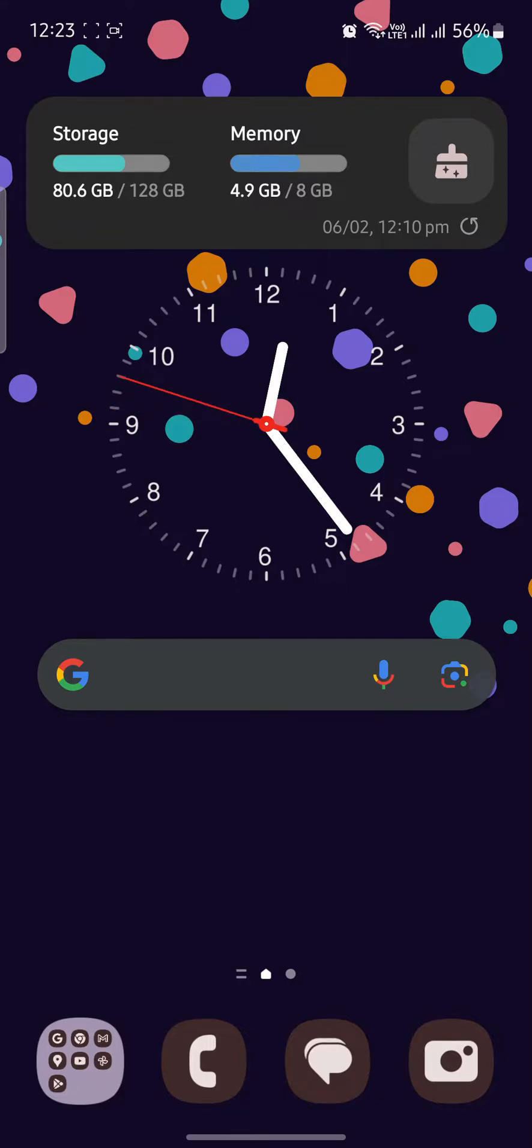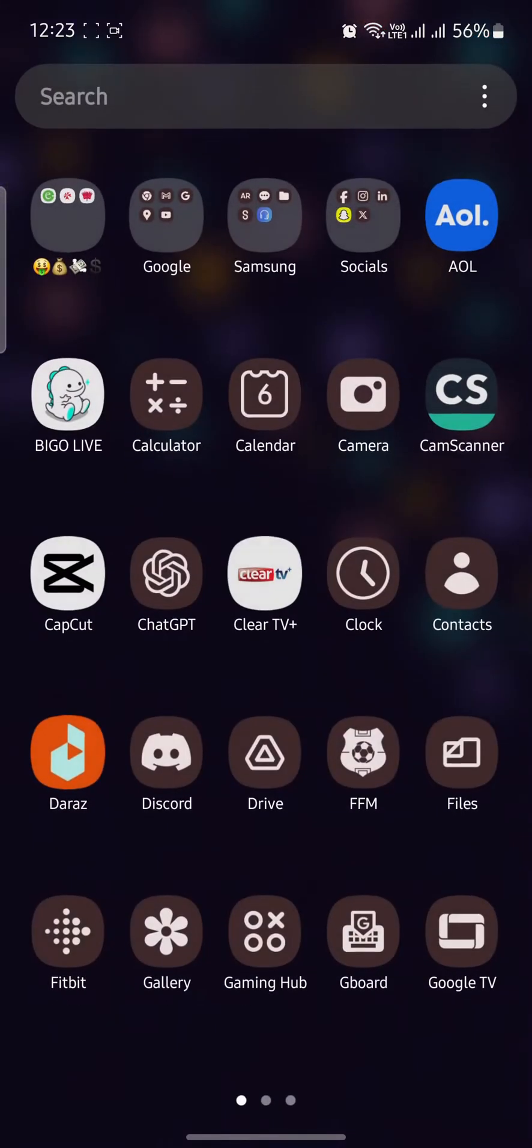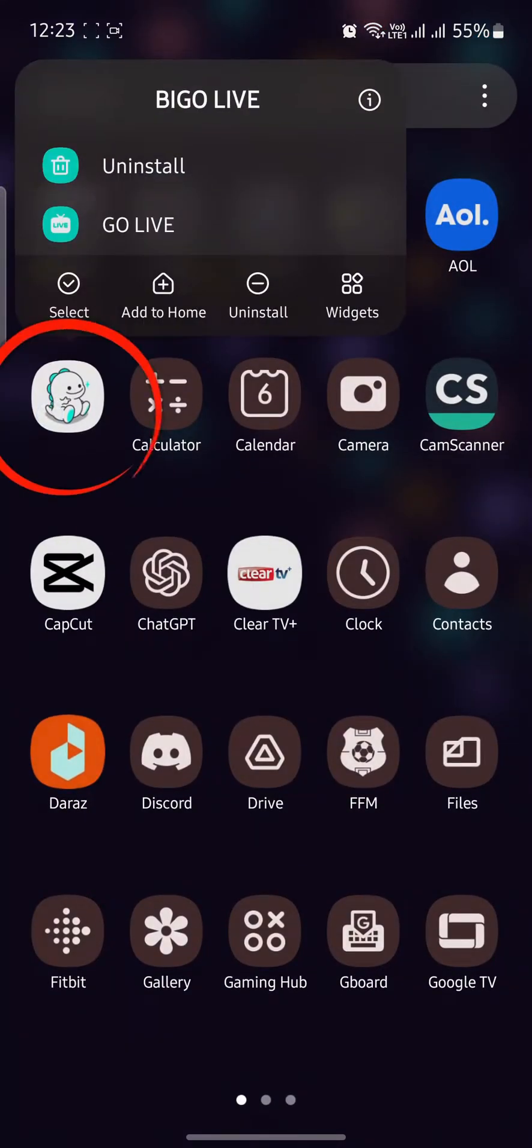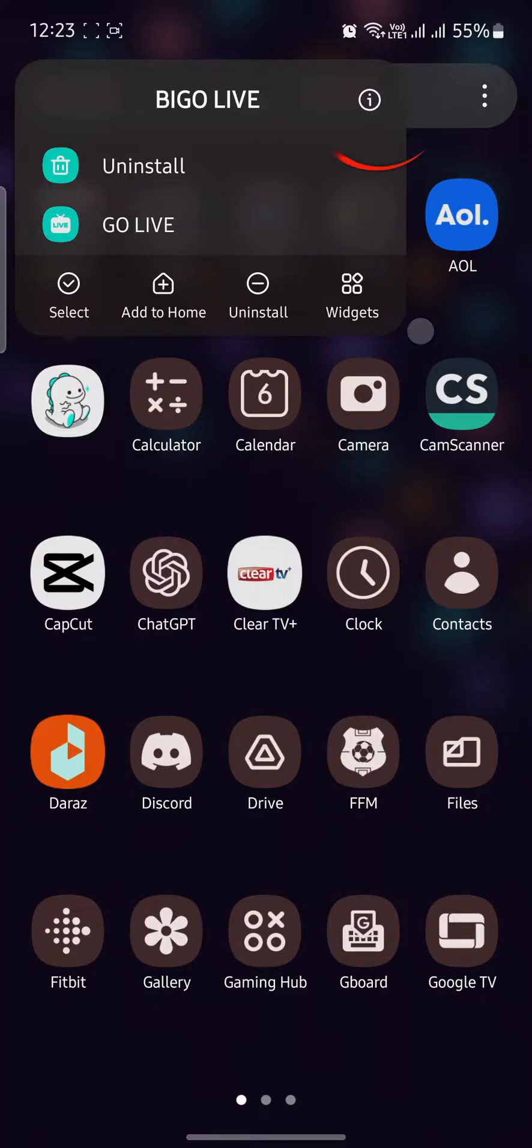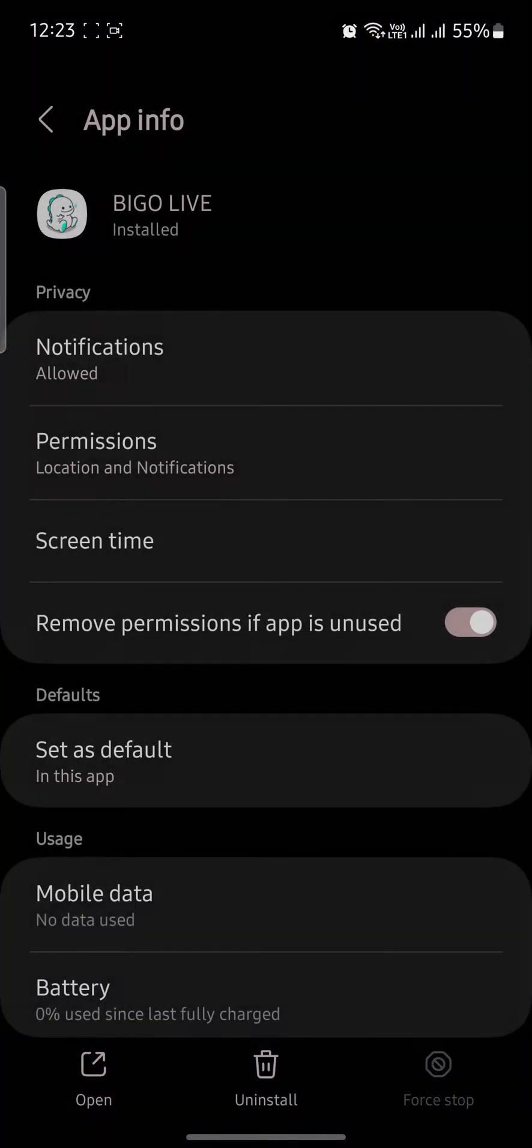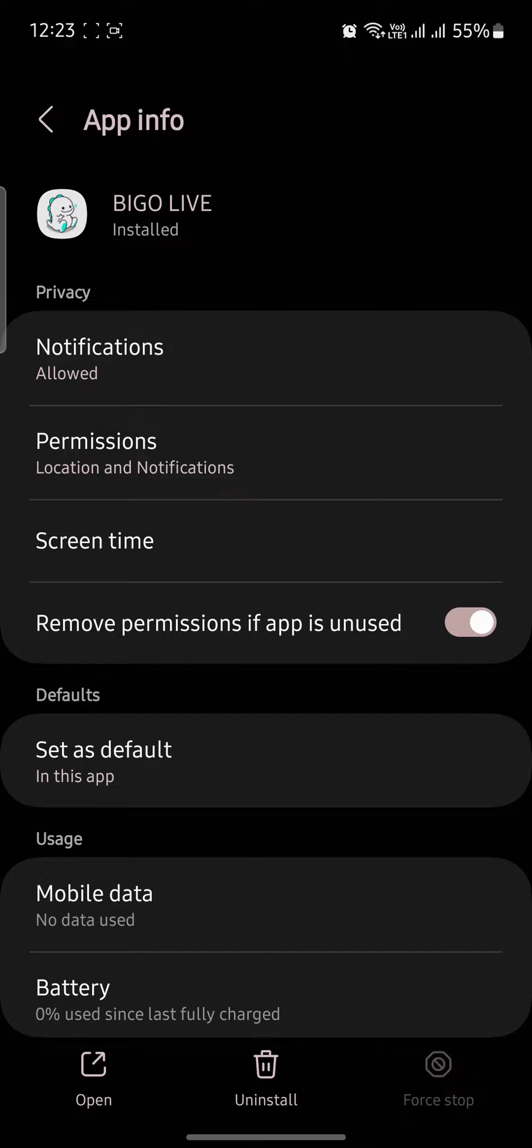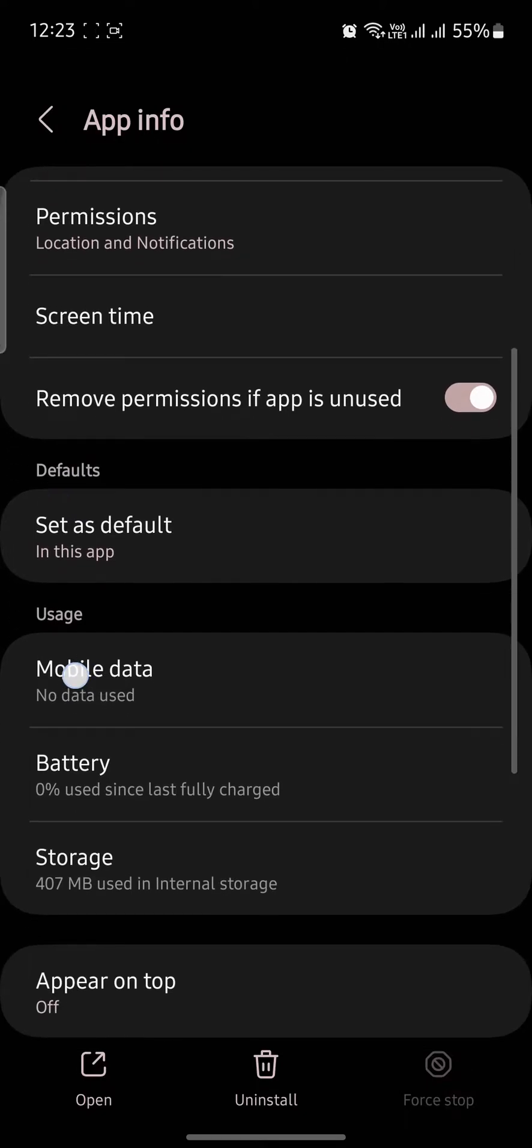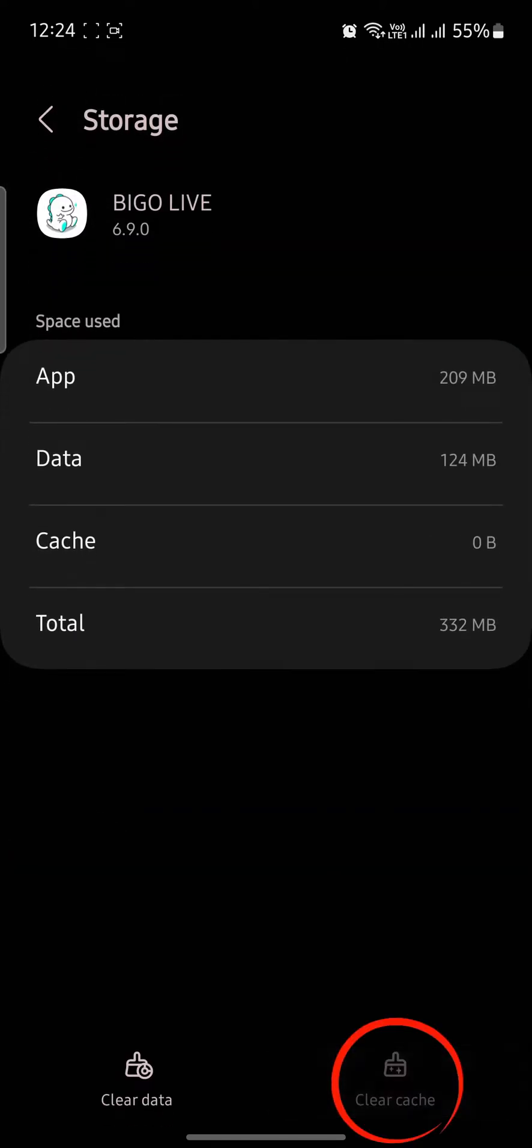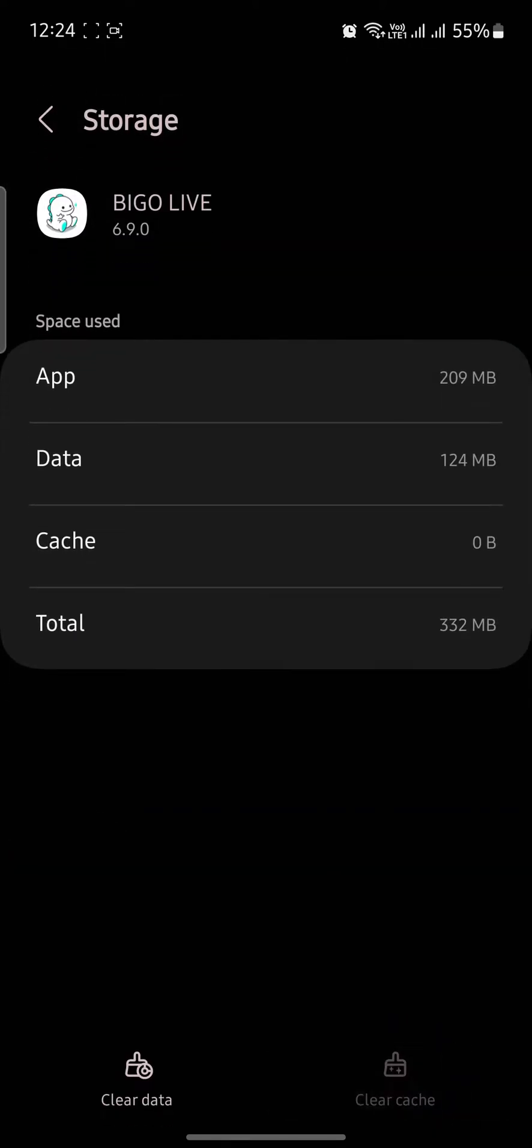Go ahead and locate your Bigo Live app and tap on it. Then go to its settings. Now click on Force Stop and press OK. Scroll down and go to Storage, then click on Clear Cache.